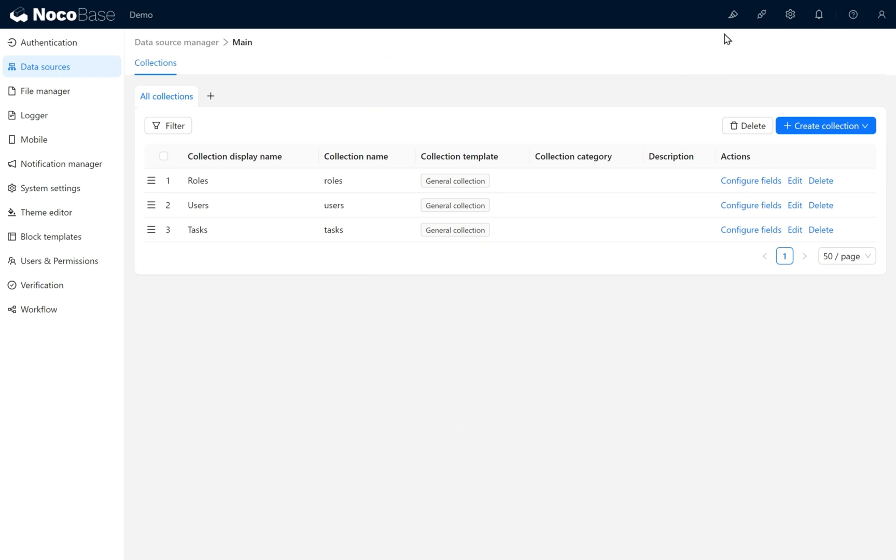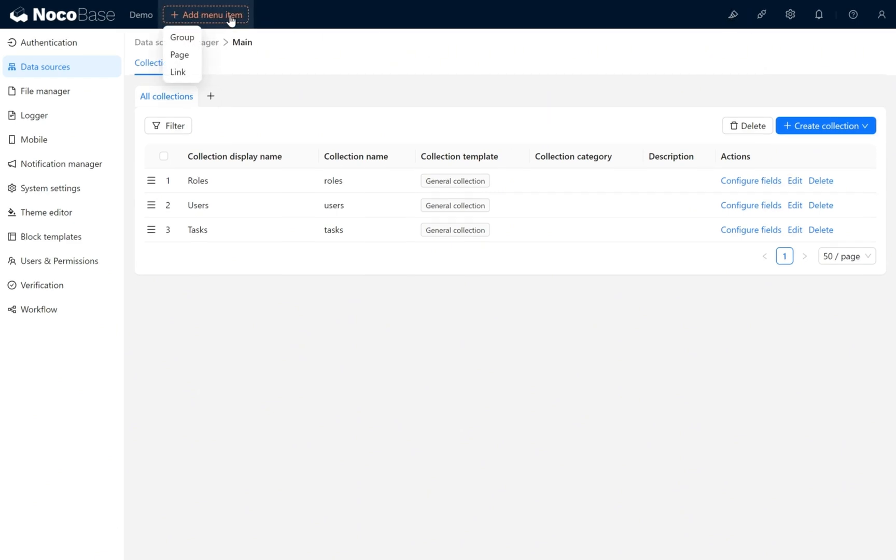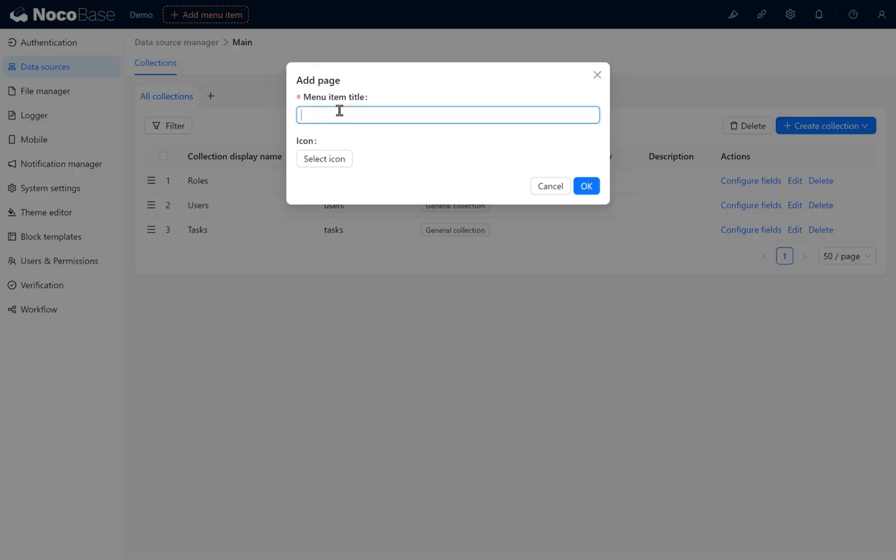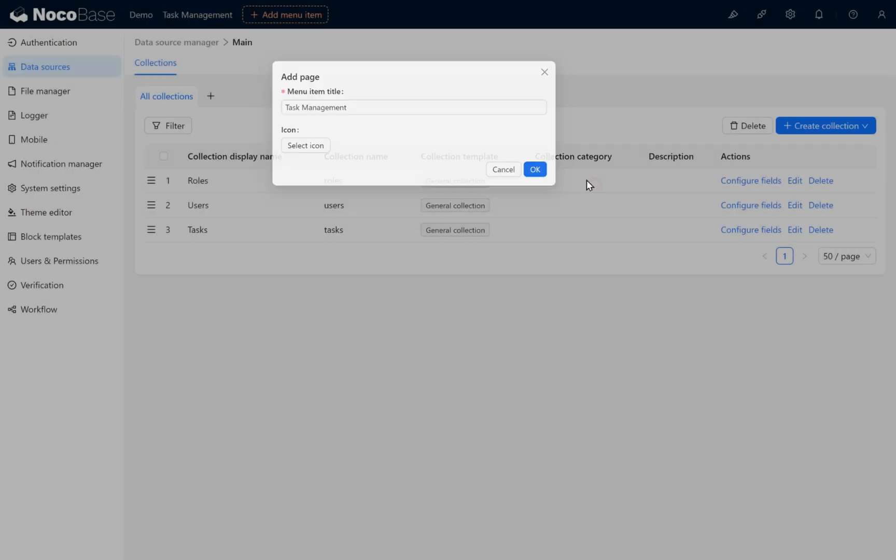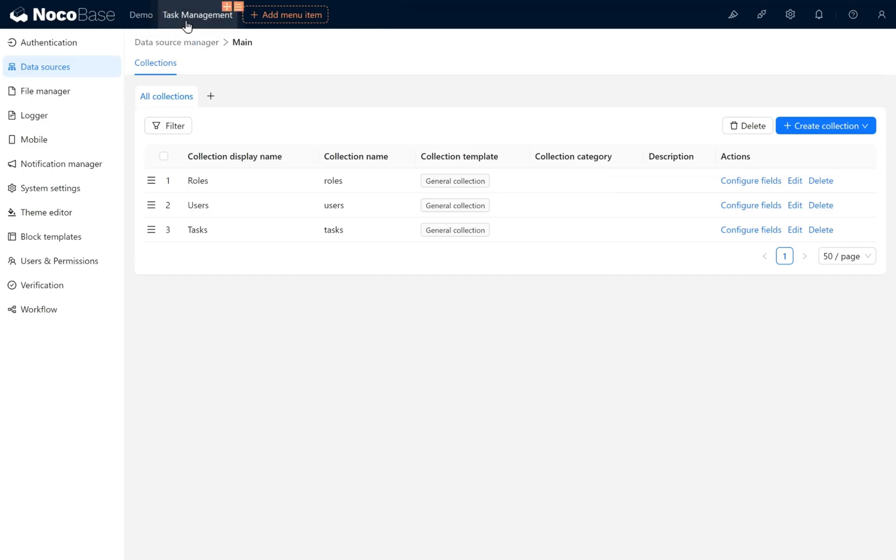Click the UI Editor button to enter the editor page. Under the edit page, we add a task management page. The page acts like a container for blocks. We add a task management page to create a task management interface.